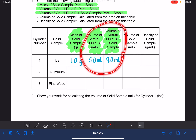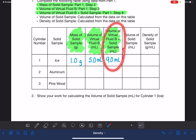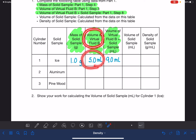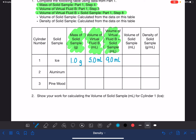We'll calculate the volume using these two volumes. You have the volume of the virtual fluid — pretending it's five milliliters — and the volume of the virtual fluid plus the solid sample combined. Five milliliters plus the solid equals nine milliliters, so that's a difference of four milliliters. Show your work: nine milliliters minus five milliliters equals four milliliters.